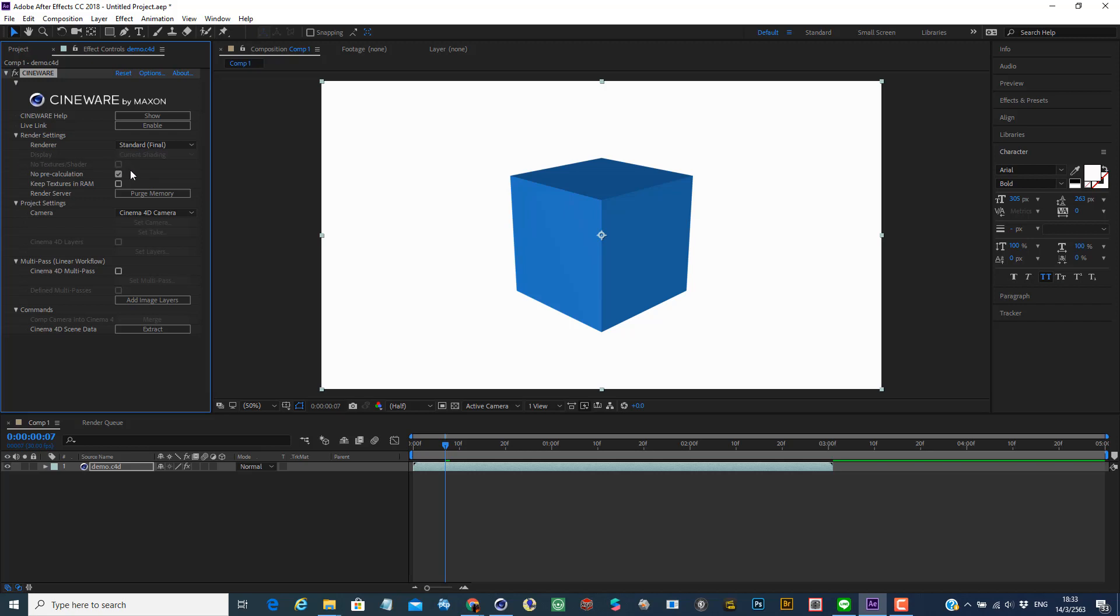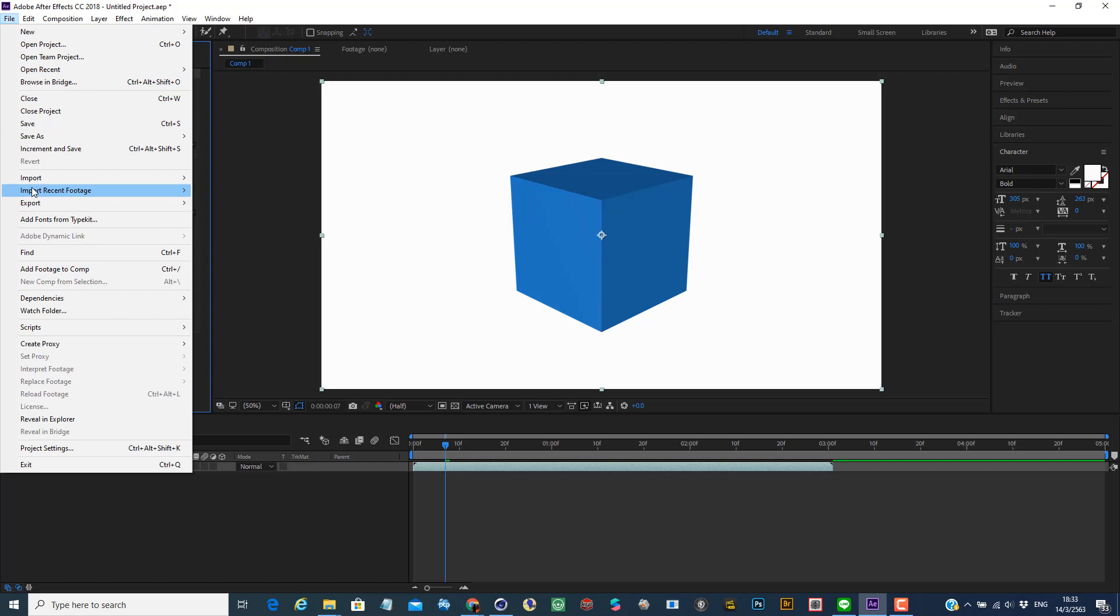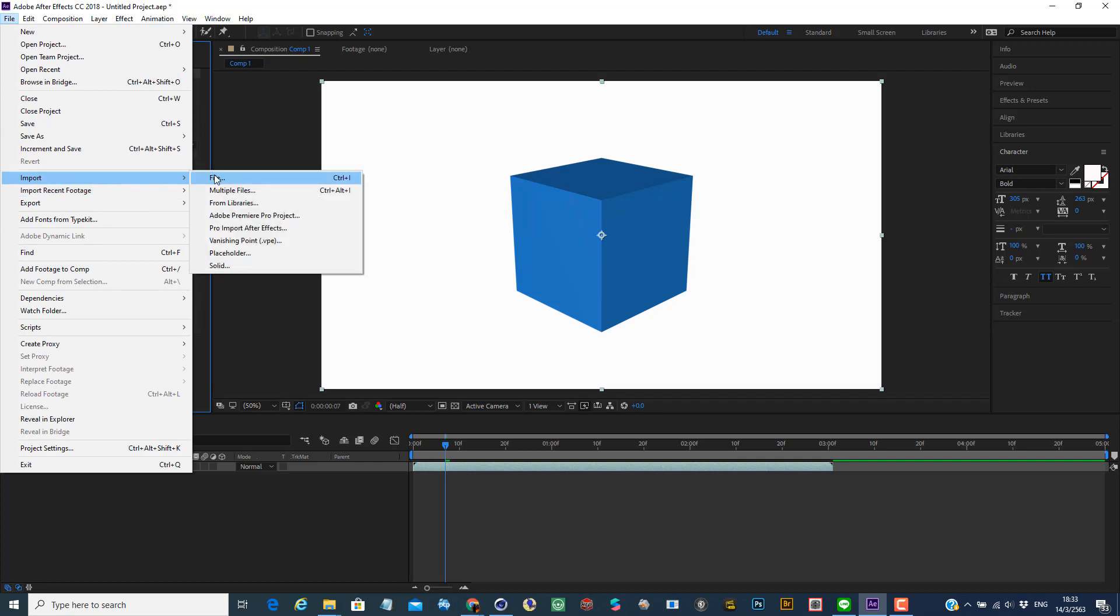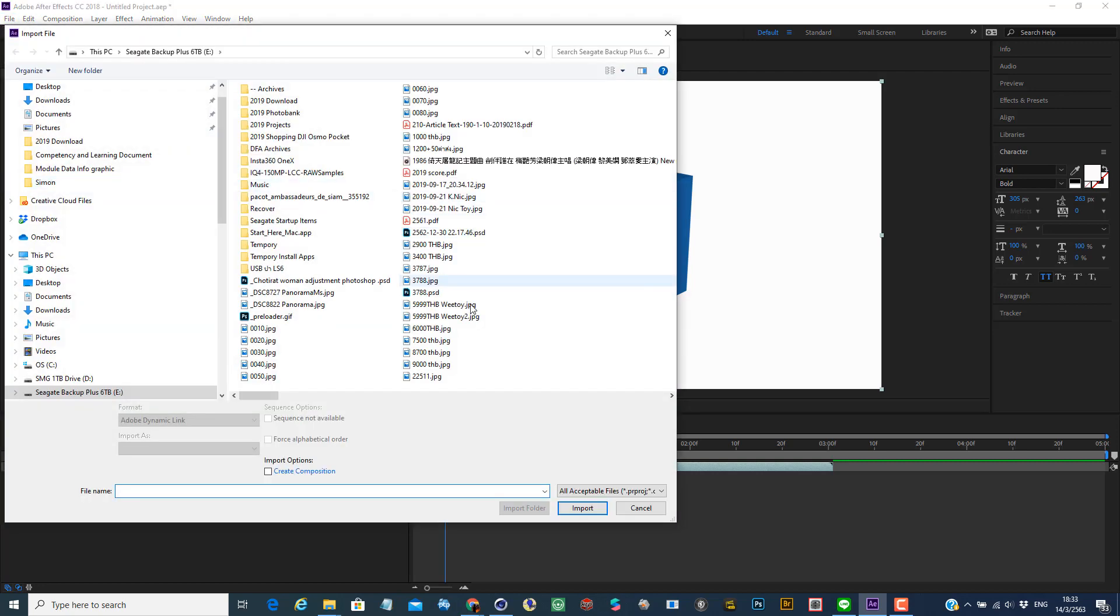You also have the option to open your Cinema 4D file by going to the file menu in After Effects and go to import and open the file. So this way it will allow you to open Cinema 4D files previously as well.